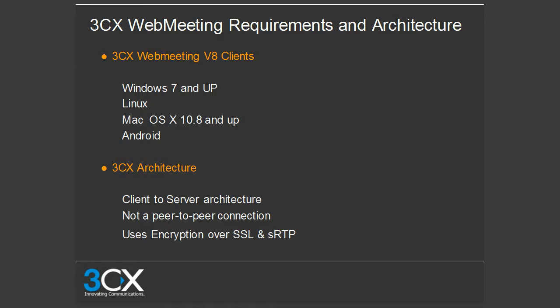For 3CX Web Meeting Version 8, you will need version 7 and up. You can use Linux, Mac operating systems from version 10 and up, and Android as well — you can attend meetings right from your Android device with a Chrome browser. The 3CX architecture is client-to-server, not peer-to-peer, and uses encryption over SSL and SRTP.